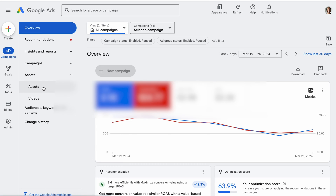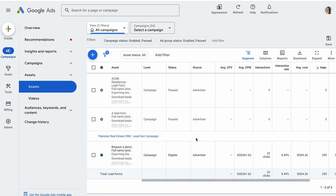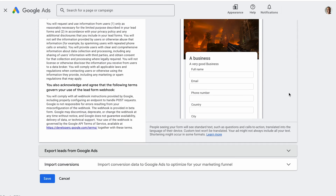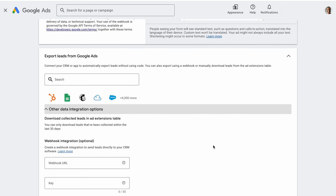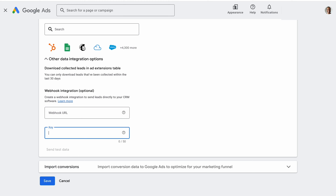Here is how you can set it up: Click Assets, select a lead form from the list, hover over the lead form and click the pencil icon to edit. Expand 'Export leads from Google Ads' and then expand 'other data integration options.' Under Webhook integrations, paste your Webhook URL and Webhook key. Click 'Send Test Data' and verify if your app or CRM receives the data correctly, then click Save. Keep in mind that you may need a connector tool to send leads directly to systems that don't directly support Webhooks from Google Ads.